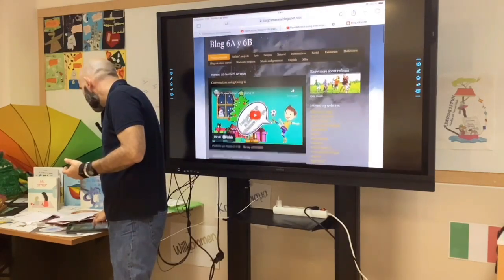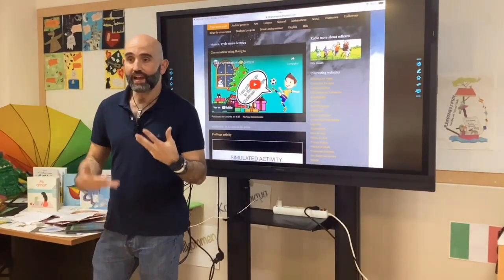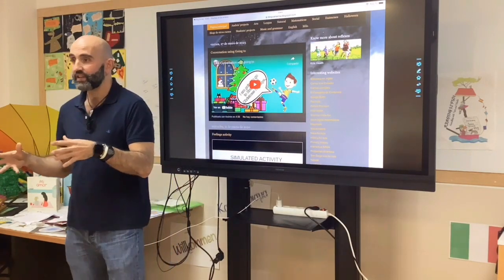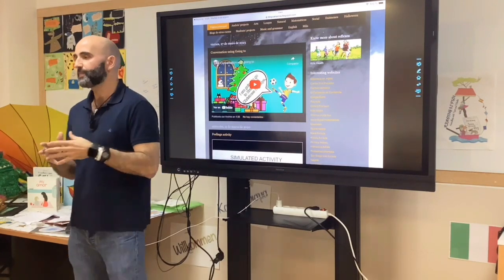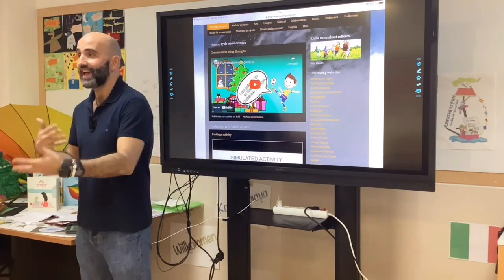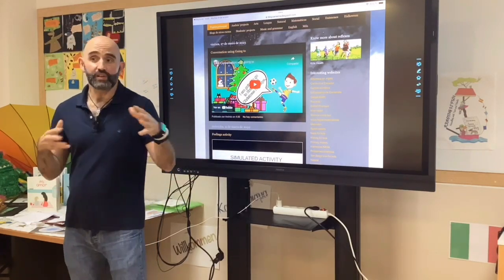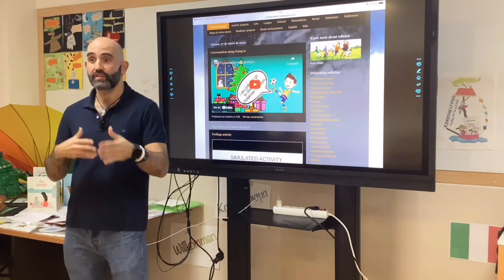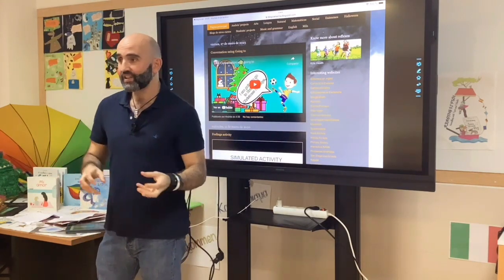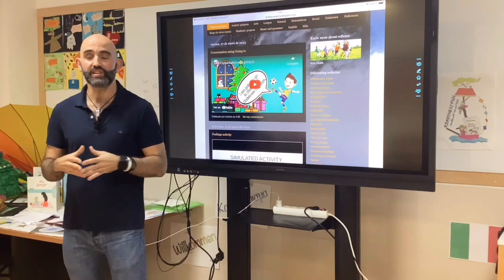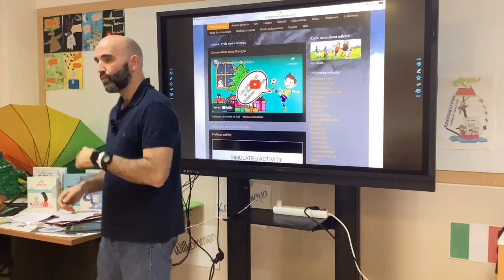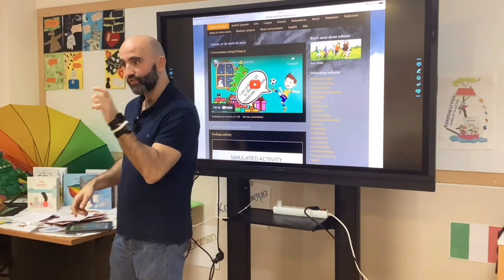Now I'm going to show you another of the videos I made with my students. This video is a conversation between the teacher and the students, working the future tense with 'going to.' In this video, the teacher asks questions and the students answer them. I didn't include any photographs of the students because of the law of data protection, but I attached some characters to each student's conversation so they feel more motivated. Let's watch a short fragment of it.